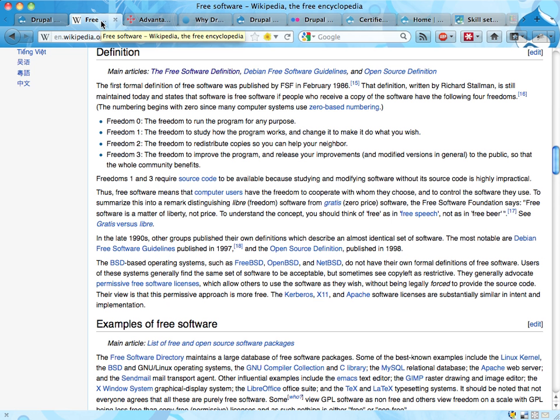This can be summarized with the so-called four freedoms. With free software and open source, you are allowed to use, study, share, and improve the software — described here as run, study, redistribute, and improve. You are allowed to use the software as much as you like, to actually read the code and learn from it, to send copies to your friends and enemies if you like, and to modify and improve the software.